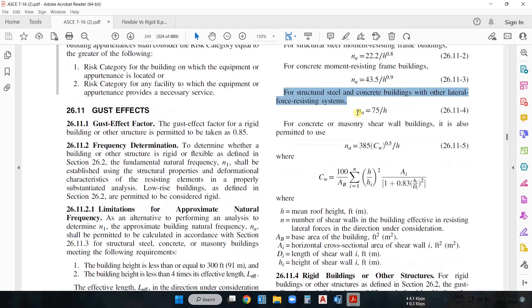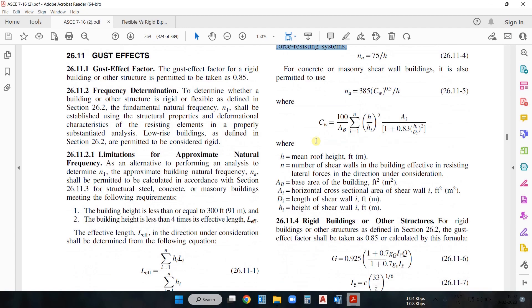You should also know that frequency is inversely proportional to time period. So from the time period you can easily calculate the frequency of a particular building. Time period is nothing but the time taken to complete one oscillation. To determine whether a building is flexible or rigid, you first calculate the time period, then derive the frequency. For this we go to Section 12.8.2.1.